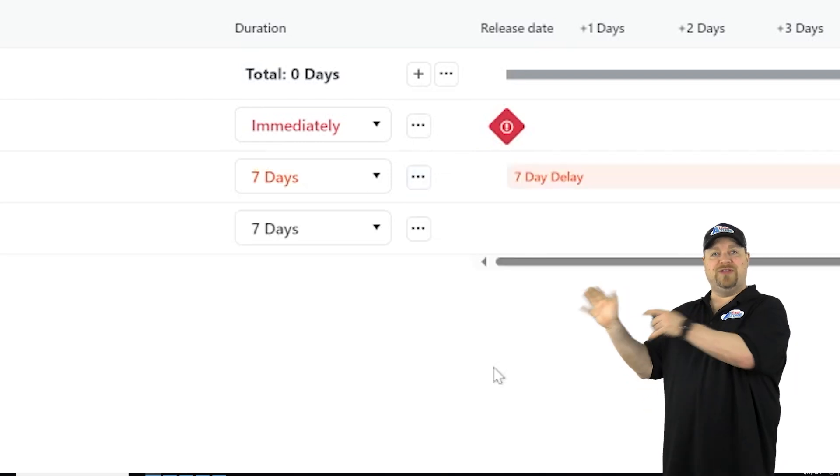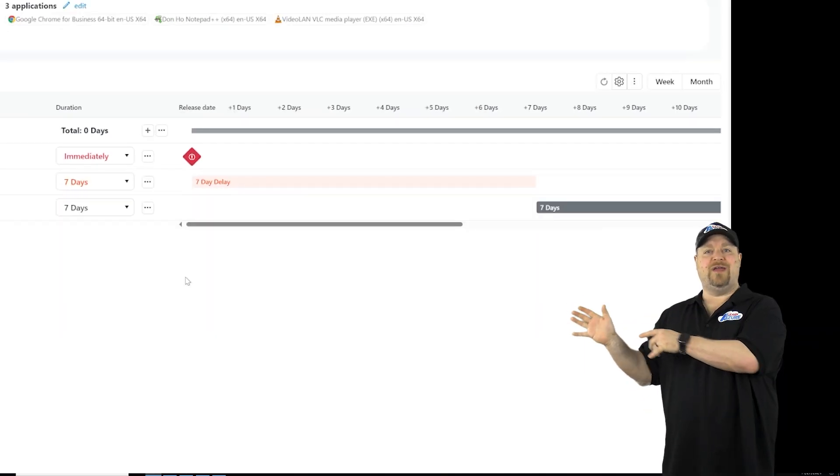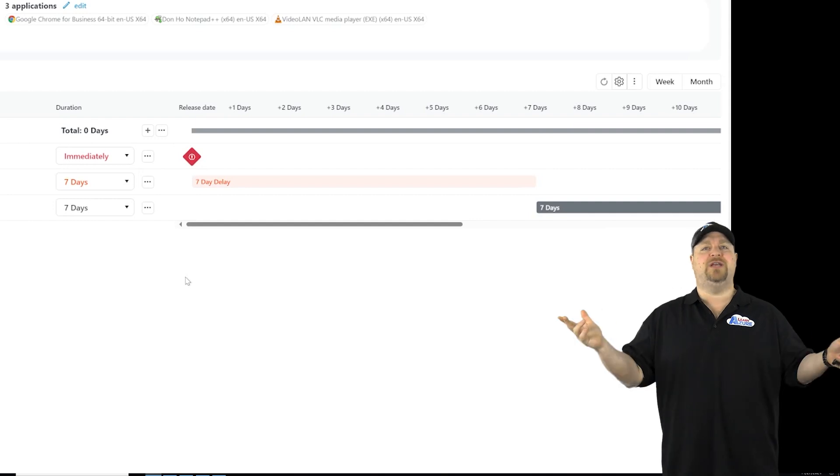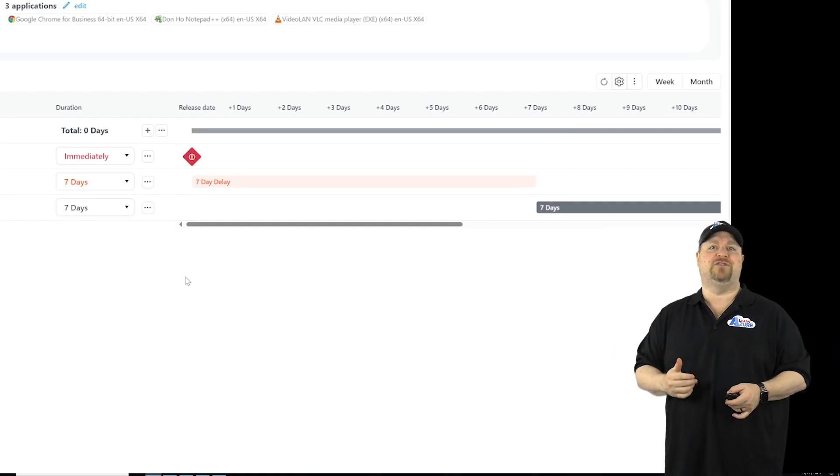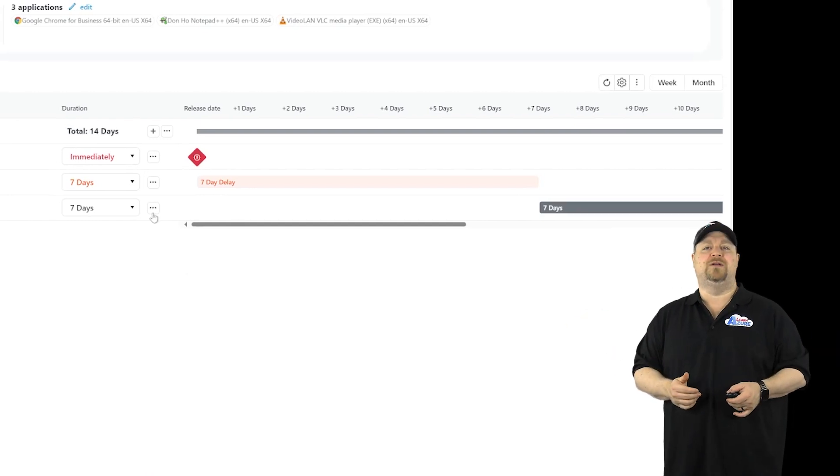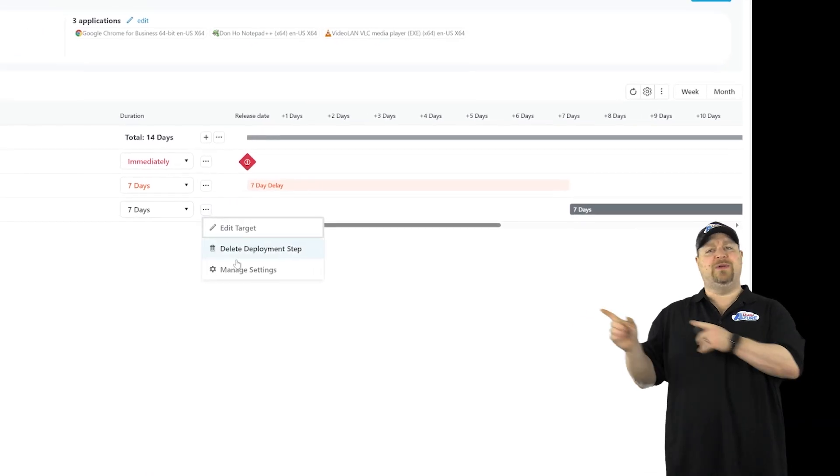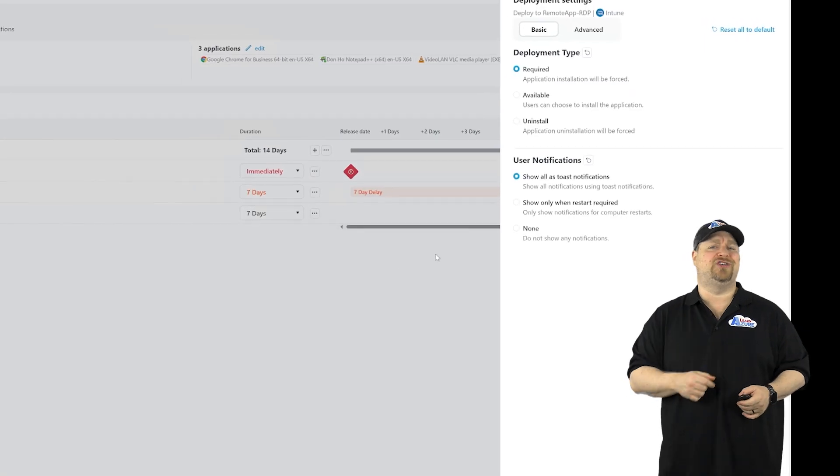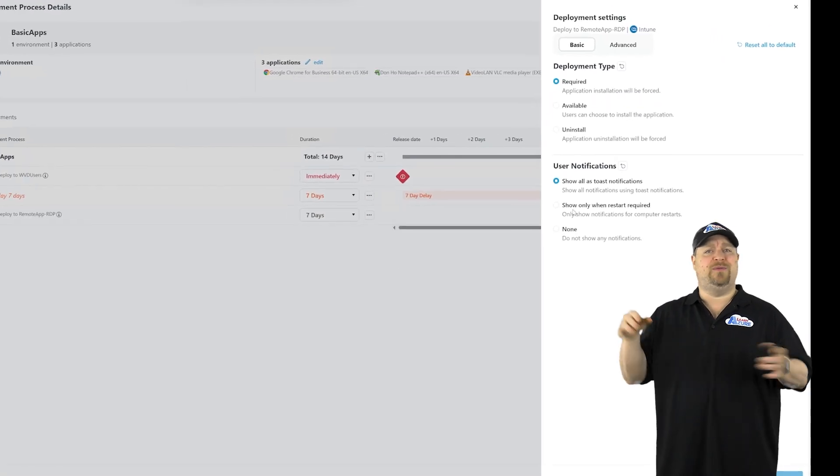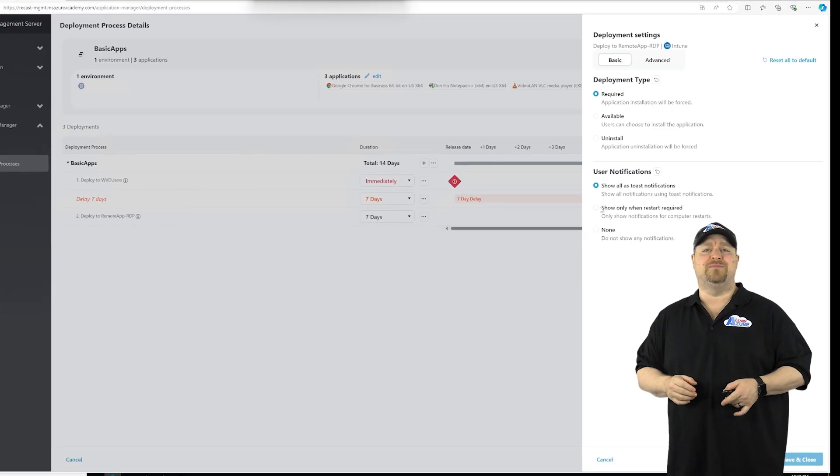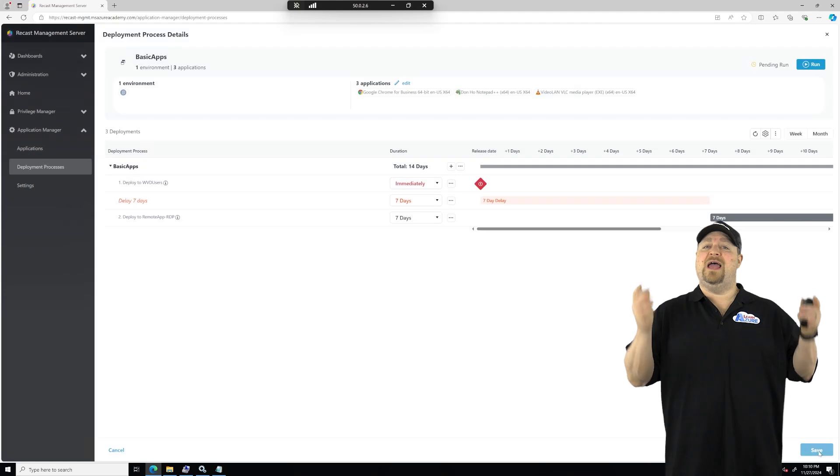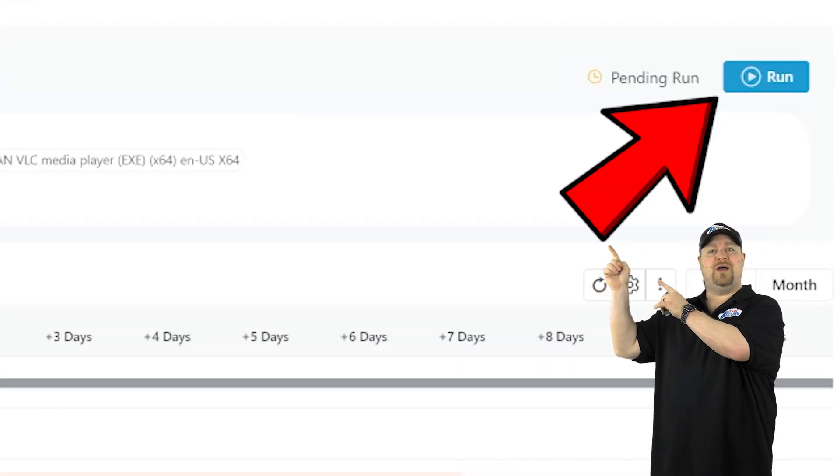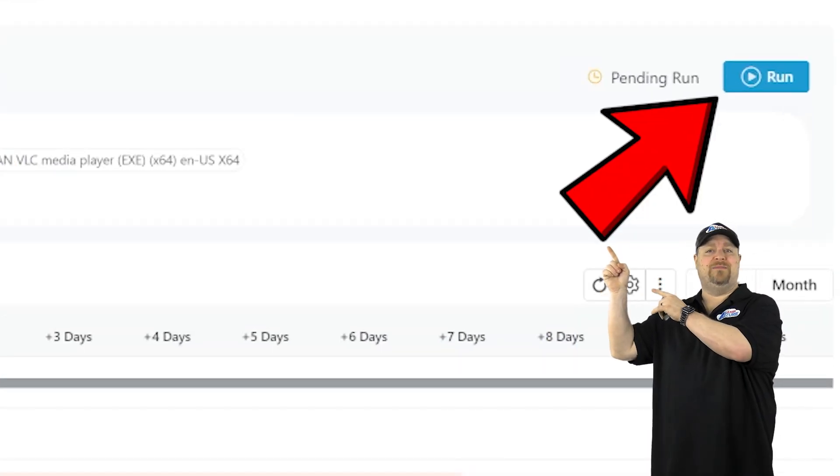So before this group gets everything, it's going to be two more weeks, which gives you plenty of time for testing. Just don't forget to go in there and change your notifications as you need to, so people don't get all the pop-ups. Then just click Save. And if we're ready to go, we can click Run at the top.